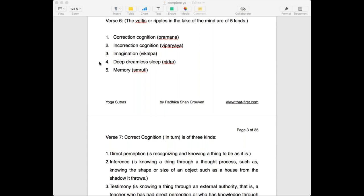The second kind of cognition is incorrect, which means you see a dog but you don't recognize it to be a dog — you think it is some kind of a monster. Why? Because you have a coloring. Perhaps when you were a child, sometime back, you were bitten by a dog. And since then you are very afraid of dogs. So whenever you see a dog, you see a terrible, aggressive creature who is going to come and bite you. That is incorrect cognition.